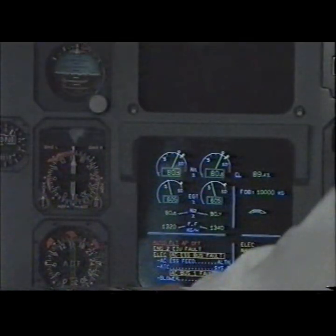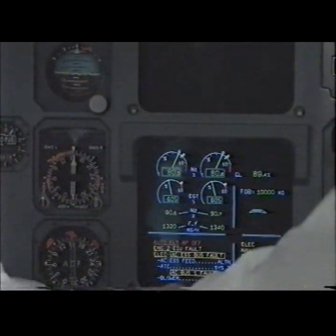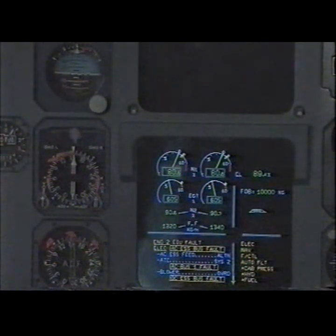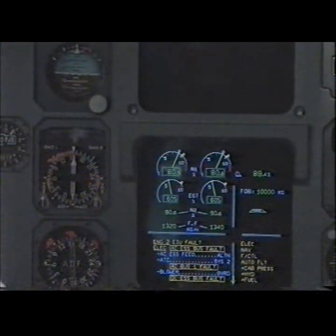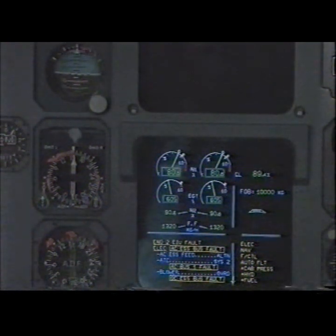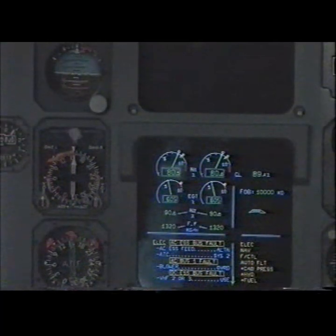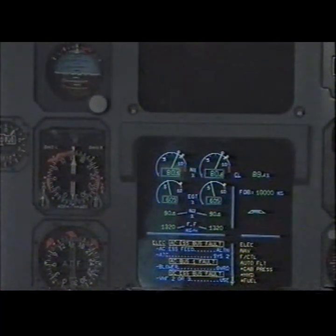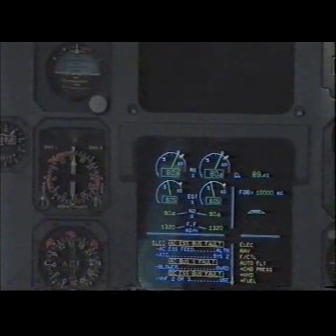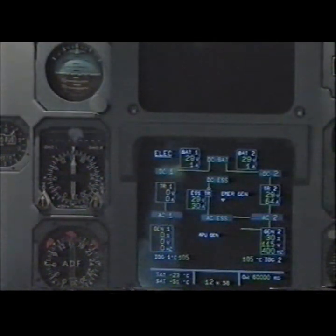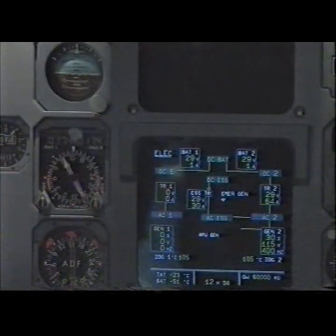ECAM actions. Out of flight, autopilot off, clear. Engine 2 — engine interface unit fault, clear. Electrical — AC essential bus fault. AC essential feet, alternate, alternate. Normal lock, checked.